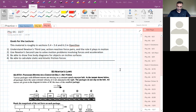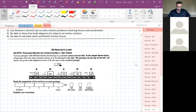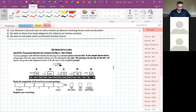We've got five packages on a conveyor belt moving to the right at a constant speed of two meters per second. We want to know the net force on each package — rank the net force on each of these packages.